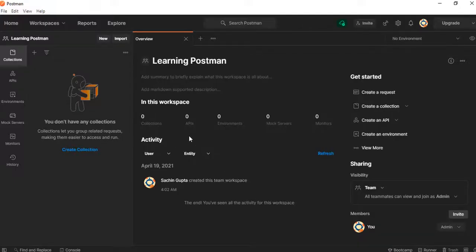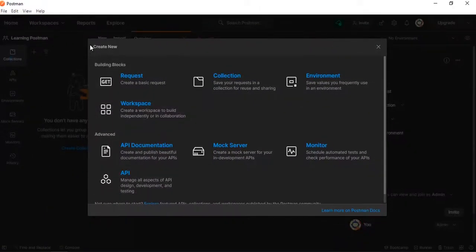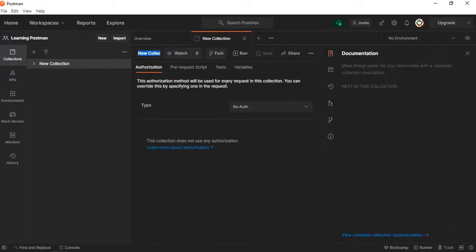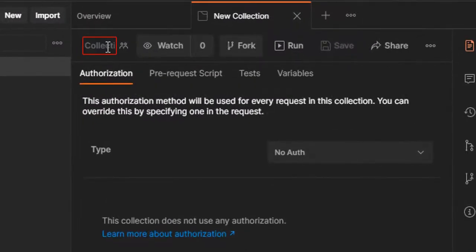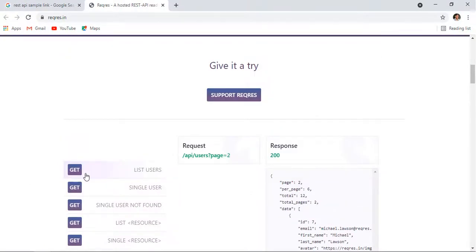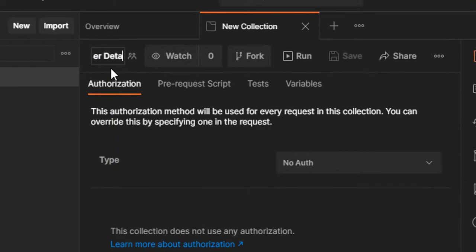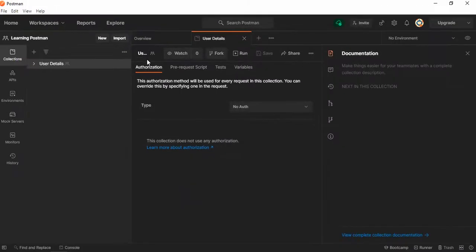Let me switch to Postman. In Postman, go to Collection and click 'New'. A window appears with multiple options: collection, environment, workspace, API, documentation, mock, monitor. I'm going to create one collection. Once I click on collection I can give it a name. I'll name it based on this API — 'User Details'. We can see this name now appears in the panel.